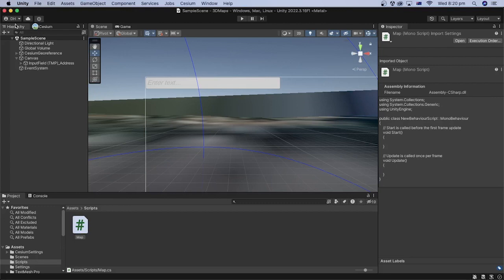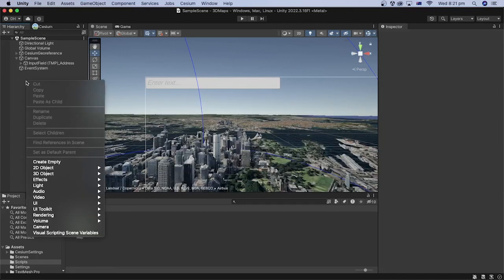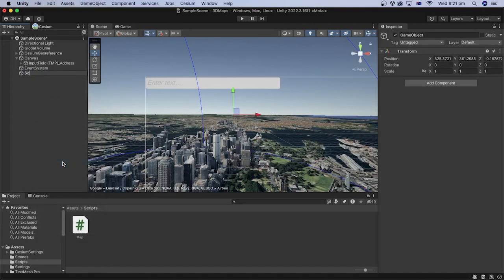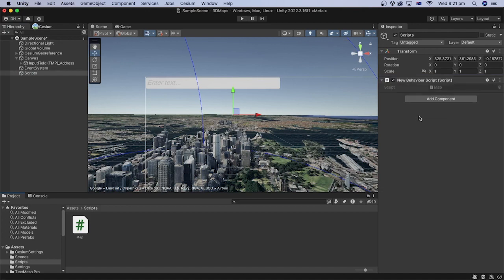In the hierarchy, create an empty game object to hold the script files. Right-click, then Create Empty. Let's call it Scripts. Select the Script game object and attach the Map script file to it by dragging the script file into the Inspector area of the game object.